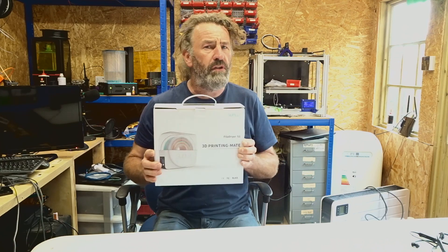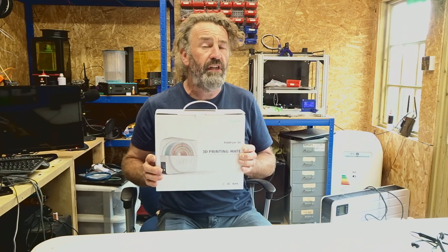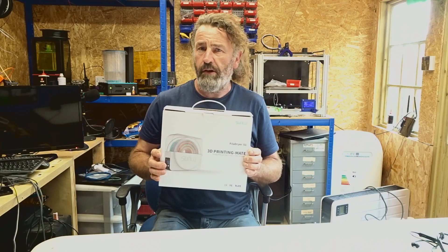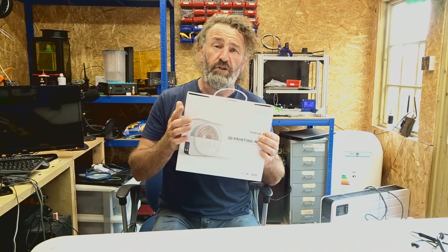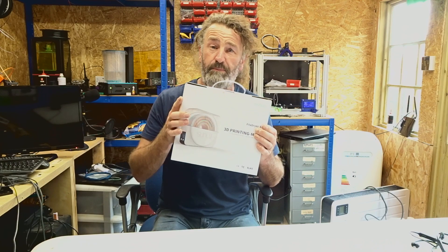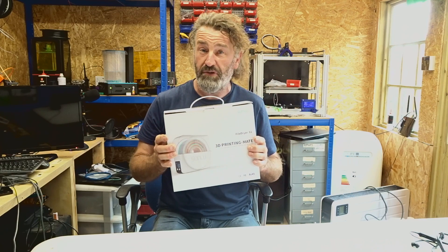I'm not going to go too much in depth with this today. There are some great videos out there already by content creators. Brian Vines has done a very good video in which he actually weighs a spool before it goes in the dryer and after it's been in the dryer to see how much weight it's lost and to prove that it's actually doing what it's supposed to do.